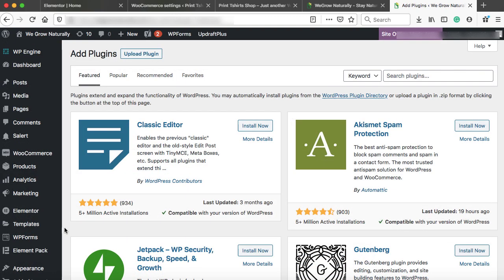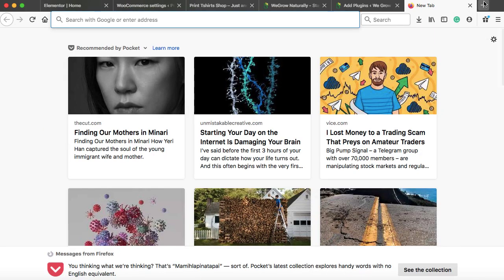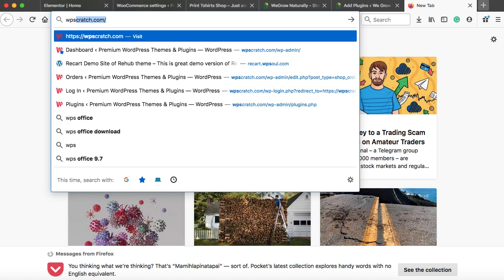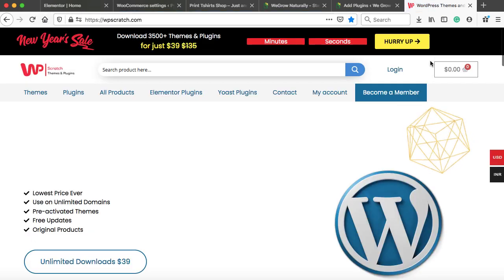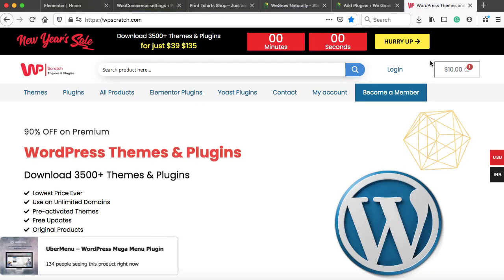So we have to use a premium plugin. Let's open up a website that is wpscratch.com. And from here you can get the plugin at up to 90% discounted price.